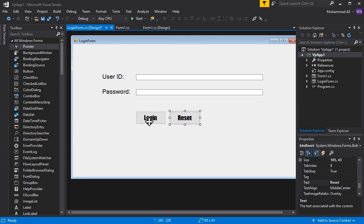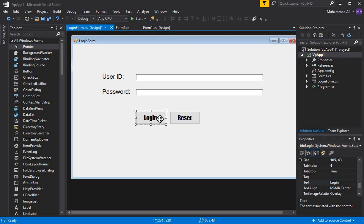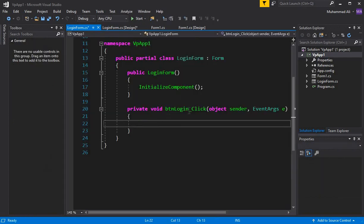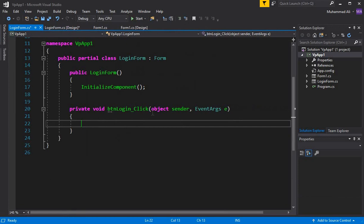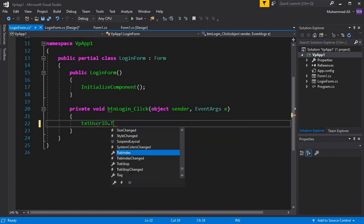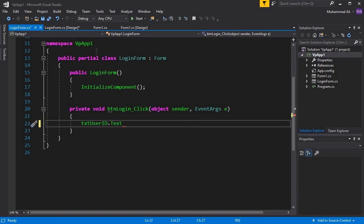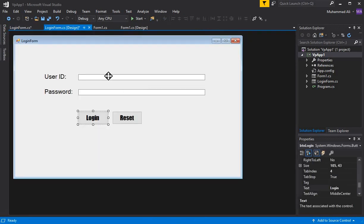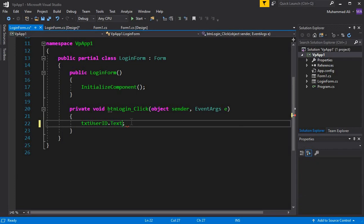Now, whenever a user clicks the Login button it should get the user ID and password from the user, apply an if-condition, and check whether the password or ID is correct. Double-click the Login button and here you can see we have the btn_login_click event. When a user clicks Login, we get the text from the User ID field: txt_userID.Text.